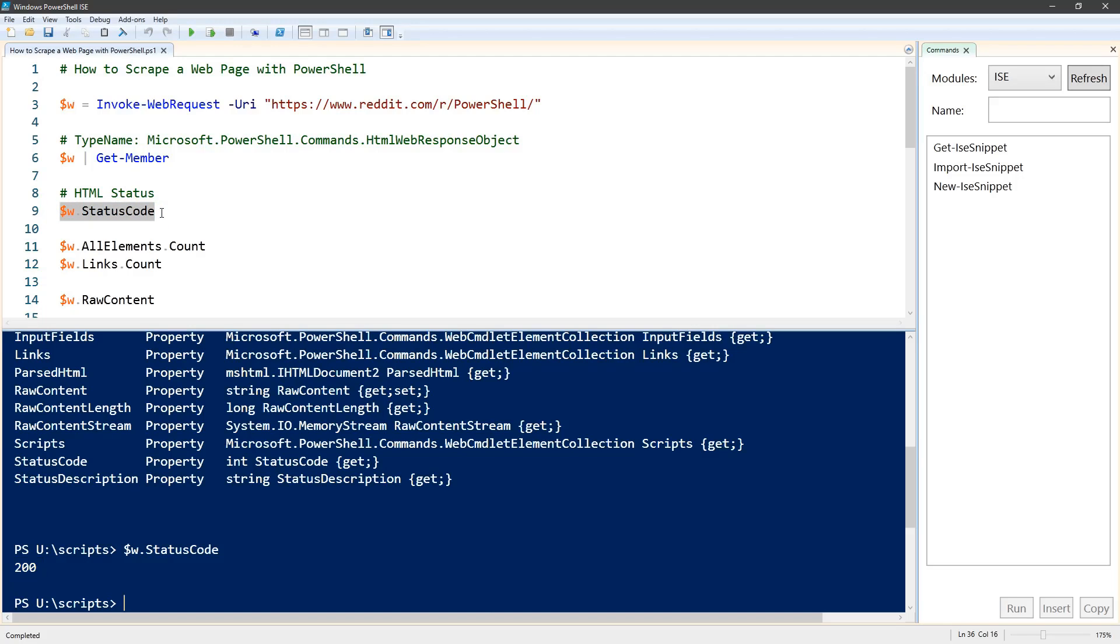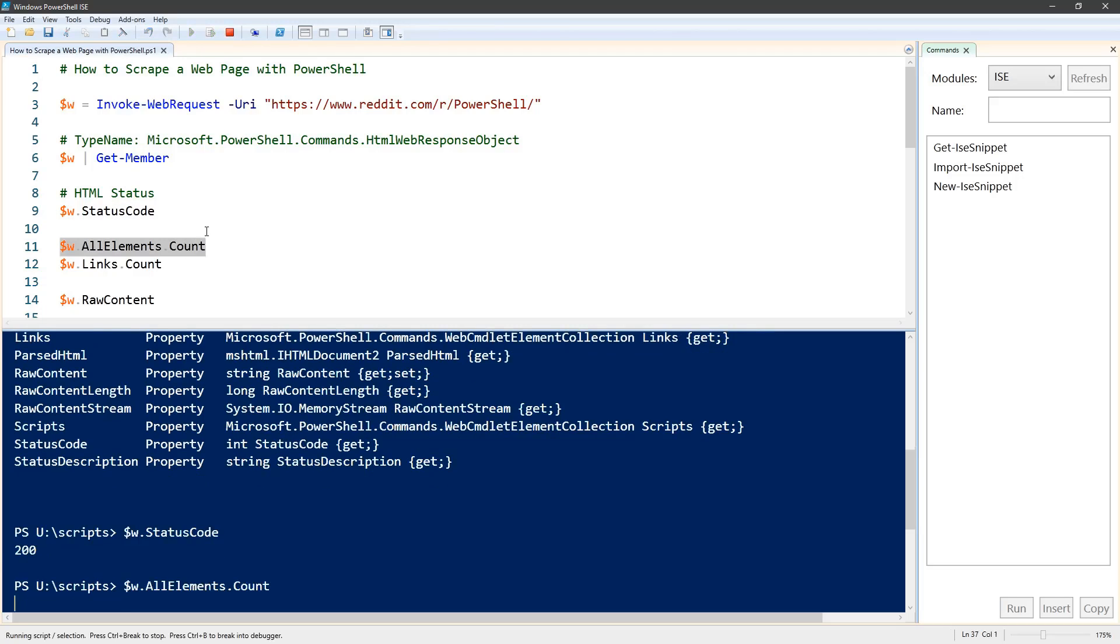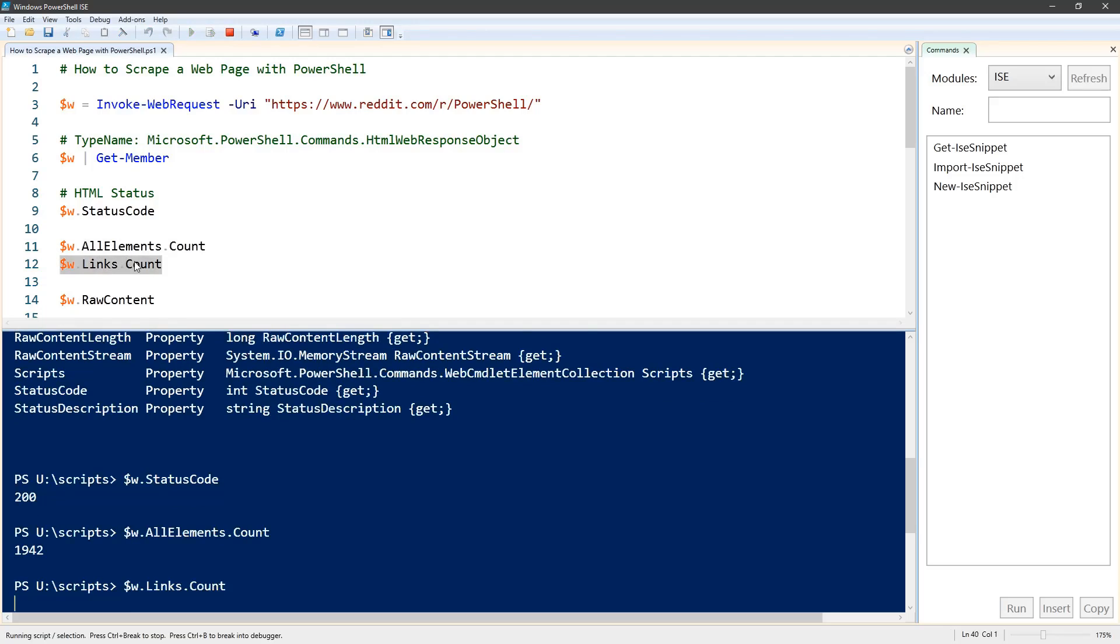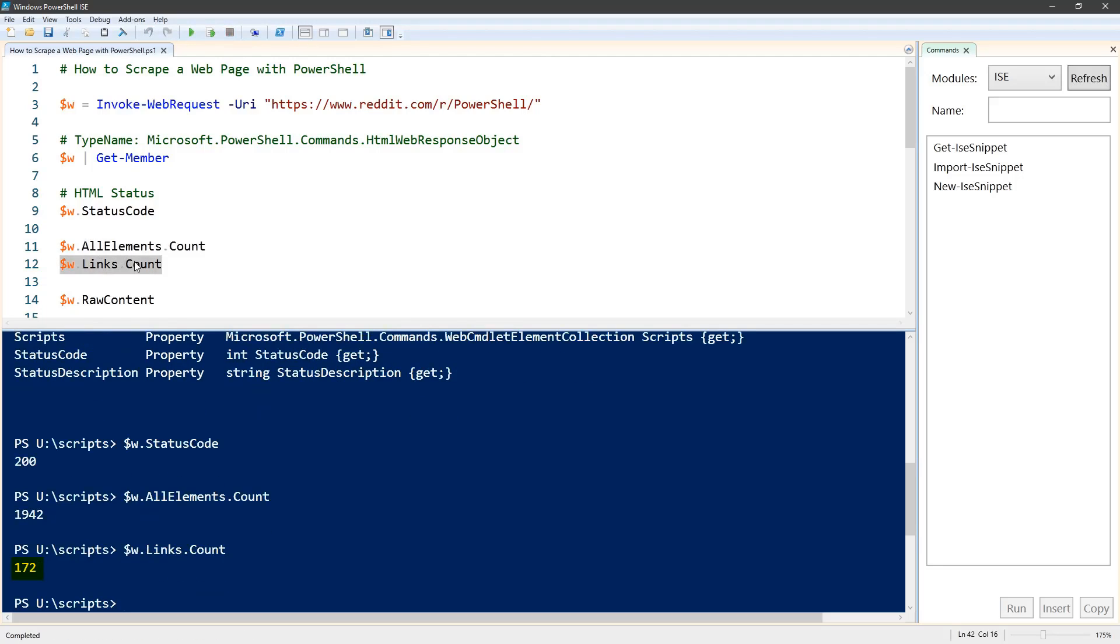There are a lot of elements here. For example, the PowerShell page has 1,942 elements in the all elements property and 172 links, so there's a lot of data in here to go through.